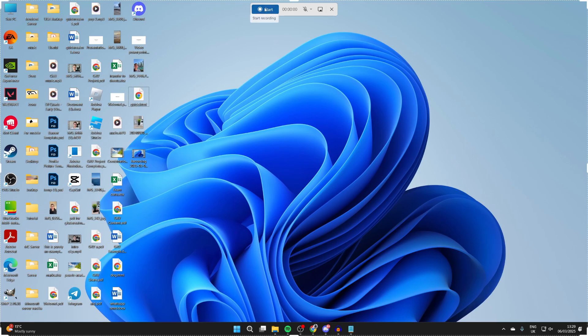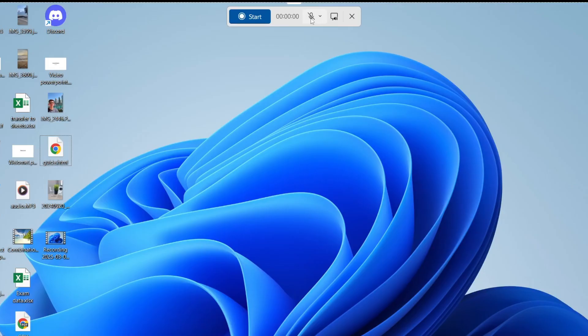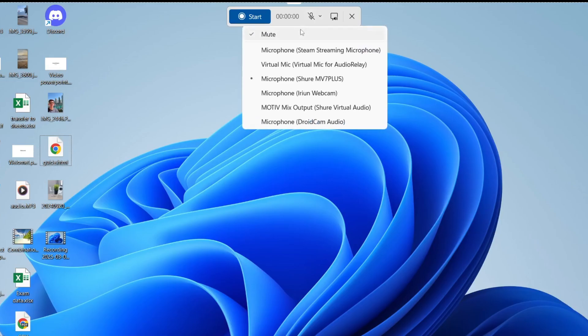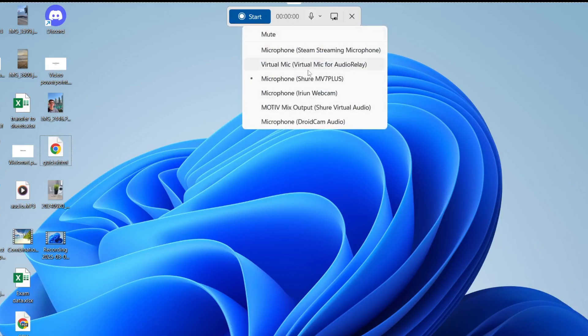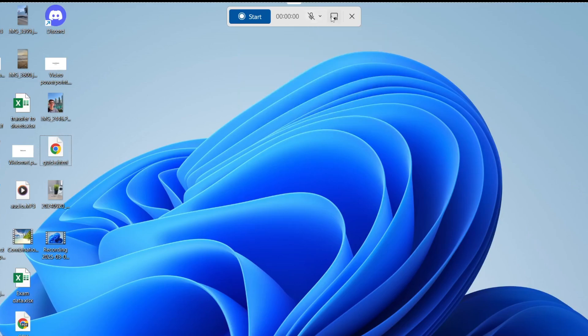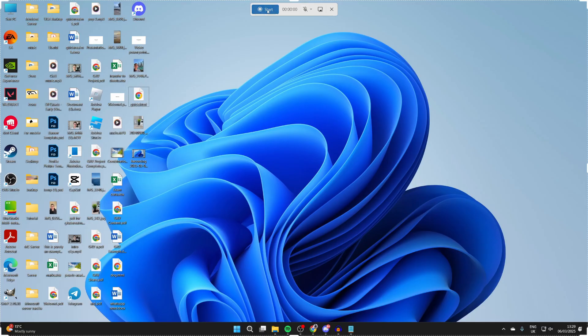At the top you've got the start button, but before you press that, click on the microphone icon to choose whether you want to unmute yourself. Select mute or unmute as needed, choose your microphone, and you can also choose whether to mute system audio.